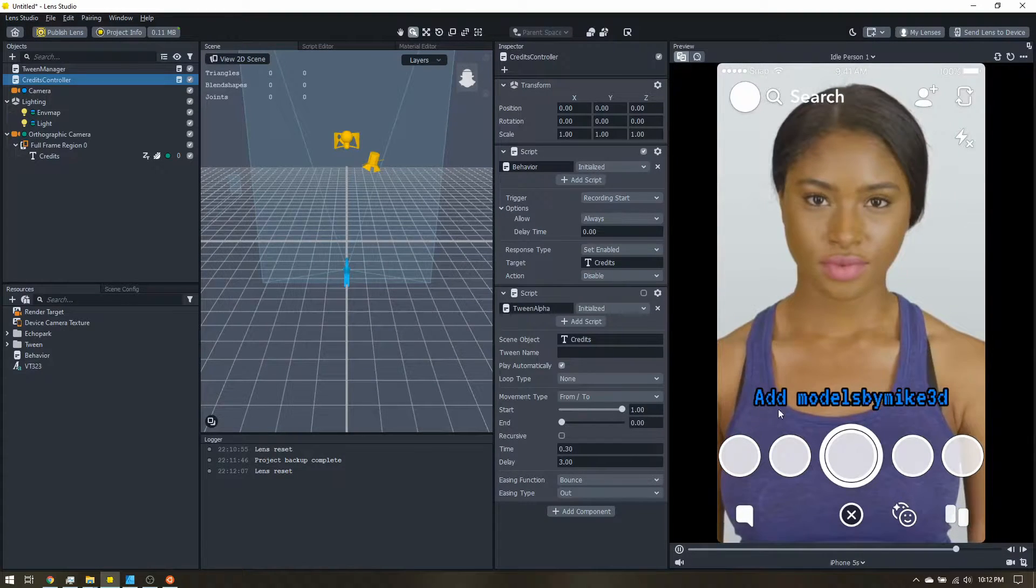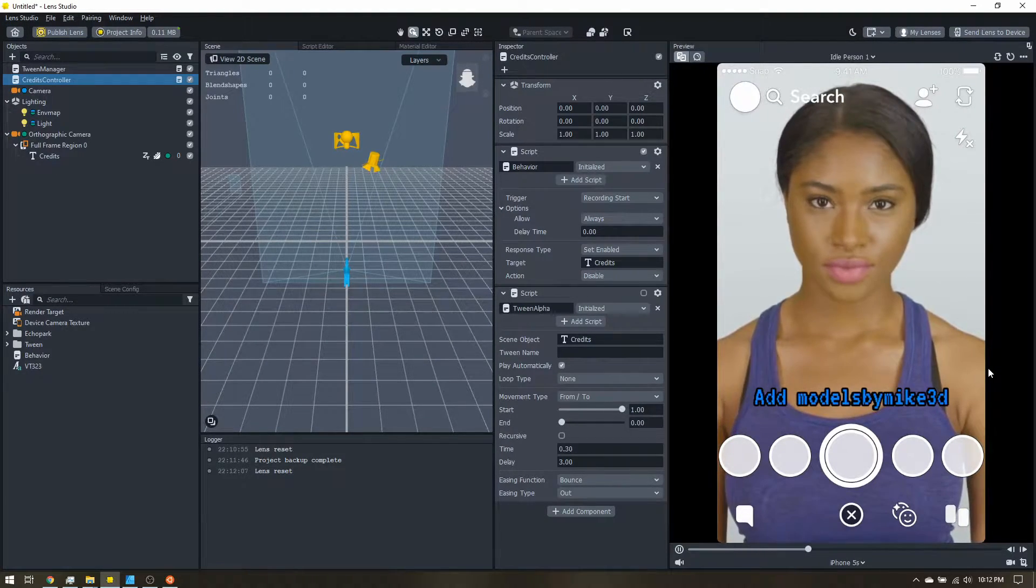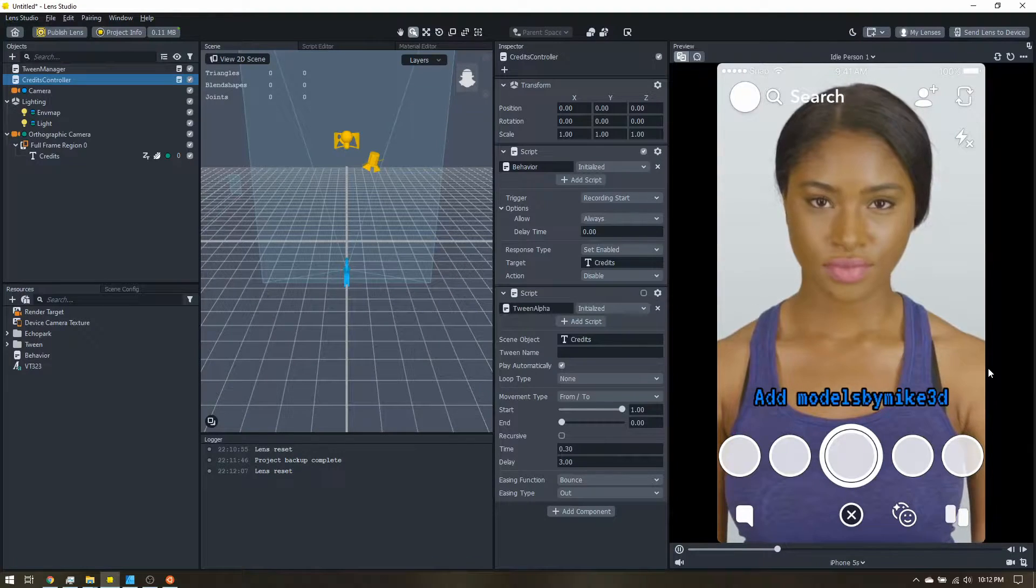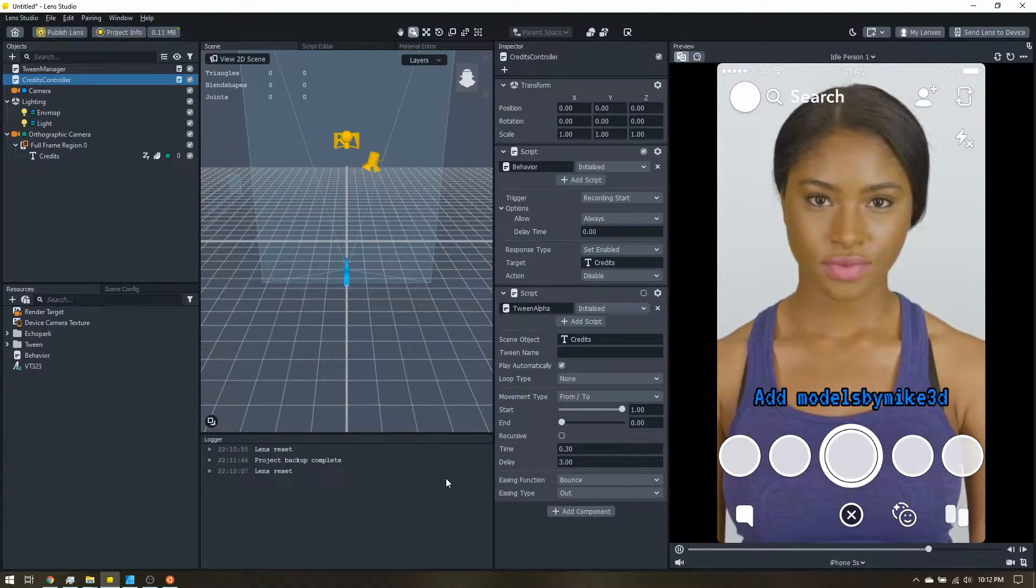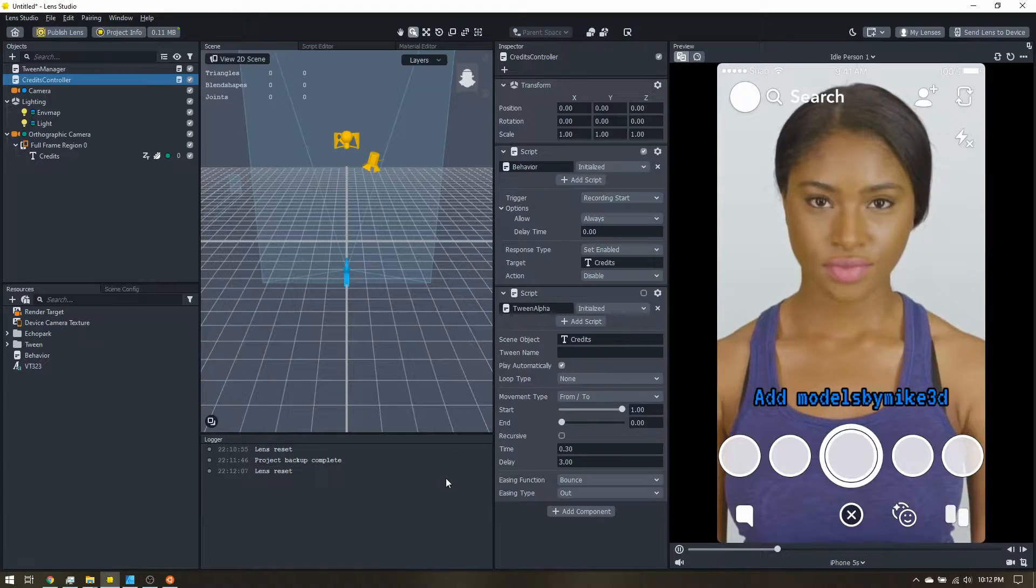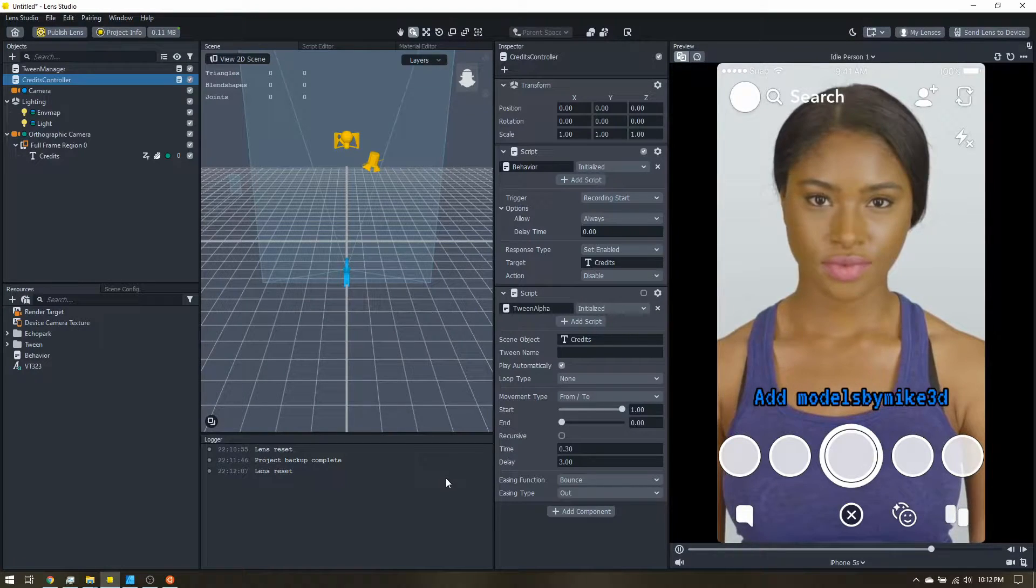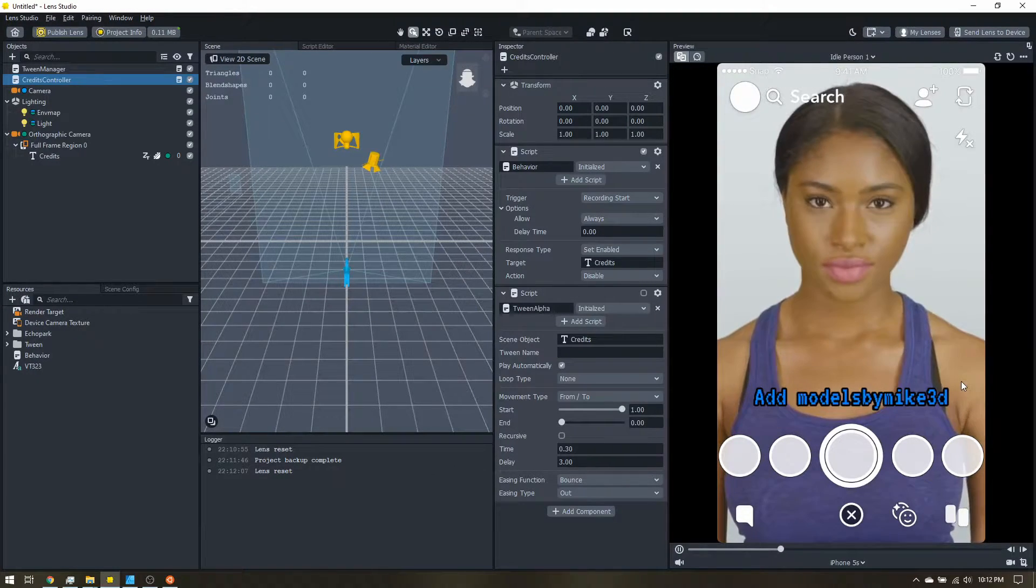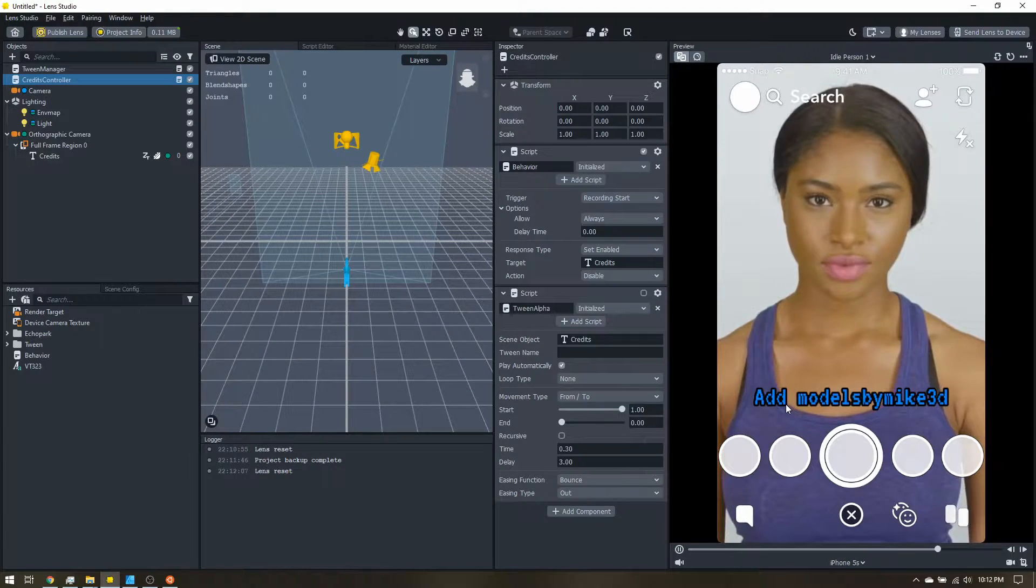Let's add some credits to your lens. Now one quick note before we begin. Some people might have mixed feelings towards including credits in the lens. Sometimes it can be obtrusive.